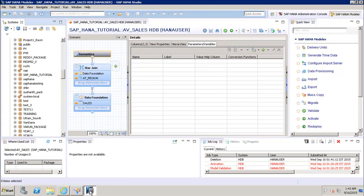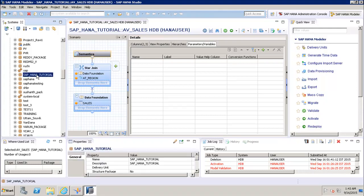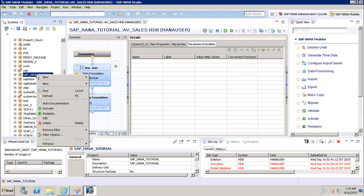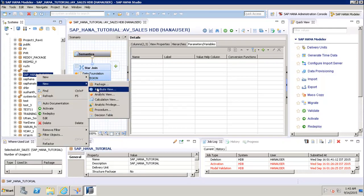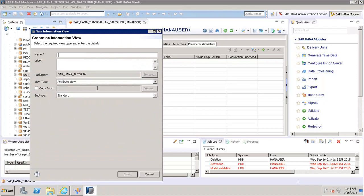To create an attribute view in SAP HANA Studio, we first go to the package, right-click it, and then go to New Attribute View. Once we click on that, we have to enter the name, the label, the package inside which we want to store it, and then define the view type and the subtype.